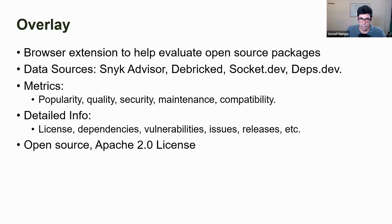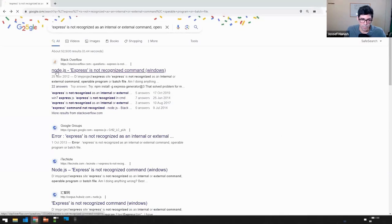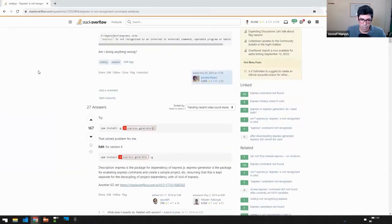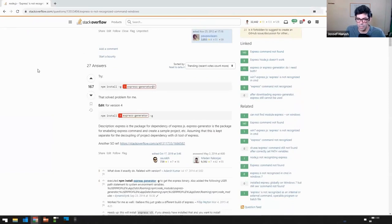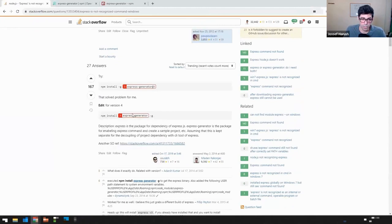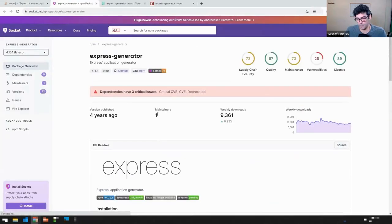Overlay is an open source browser extension to help developers be more aware of problems in packages before they install them. This is how it works: you browse Stack Overflow, you have someone anonymous recommending a package. We expect developers to do their own vetting, so it gives you shortcuts to websites like Socket which have very good analysis of what you're about to install.